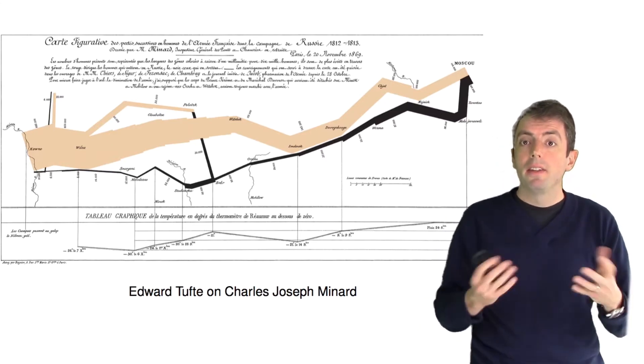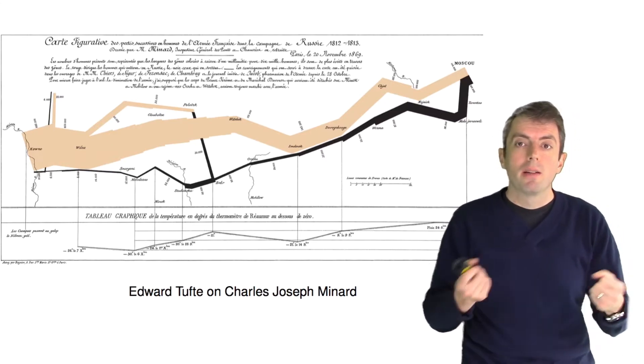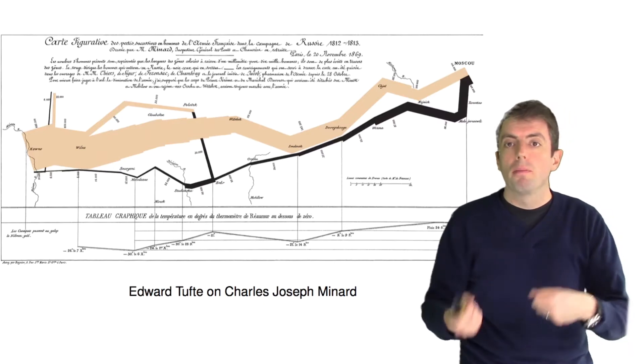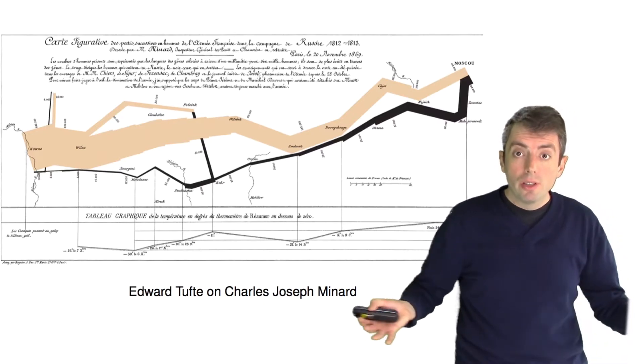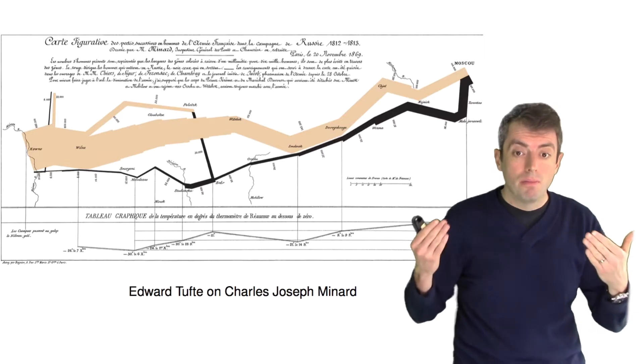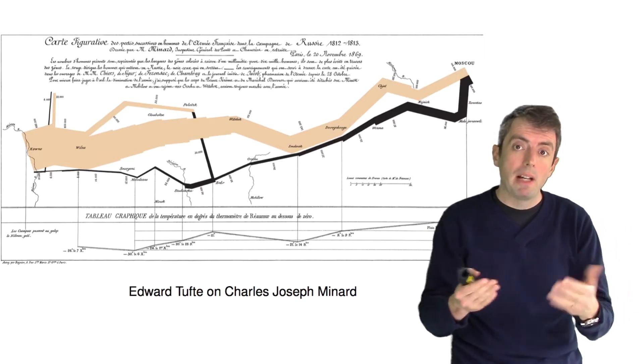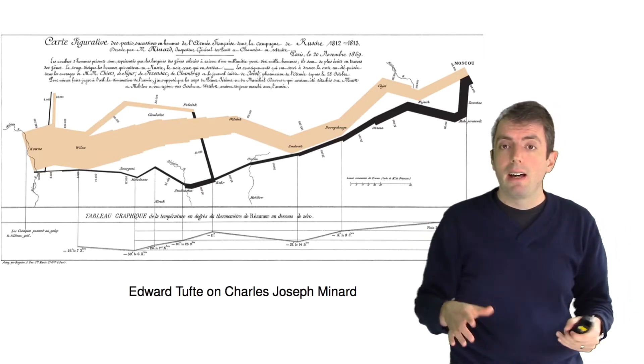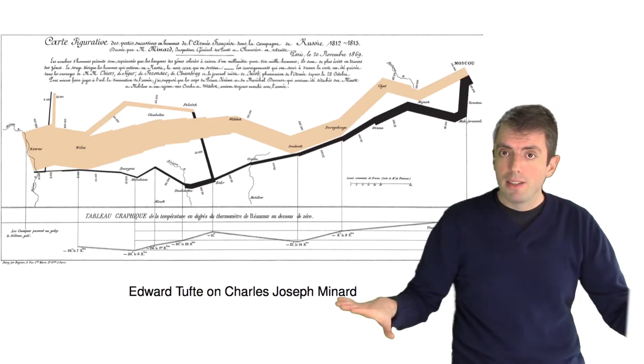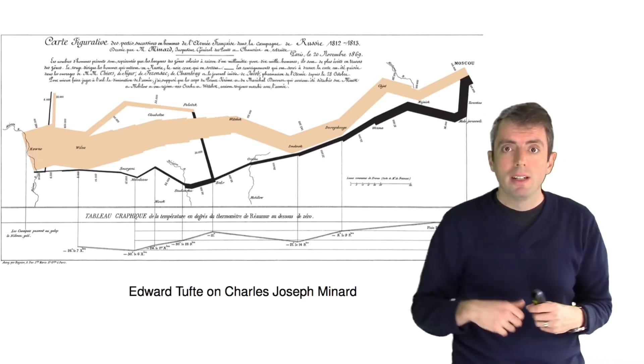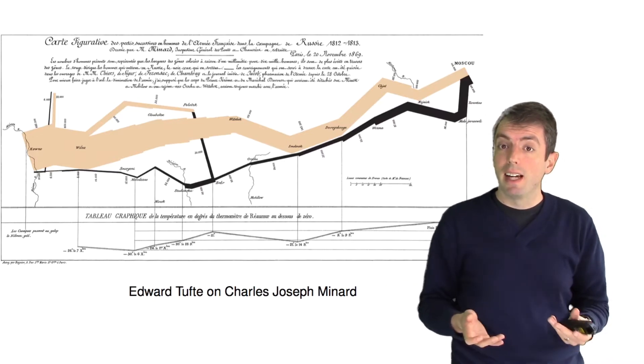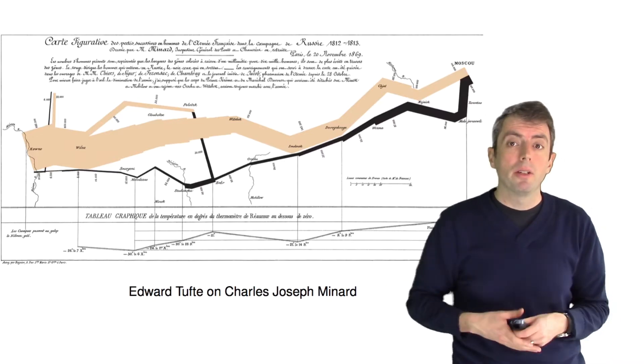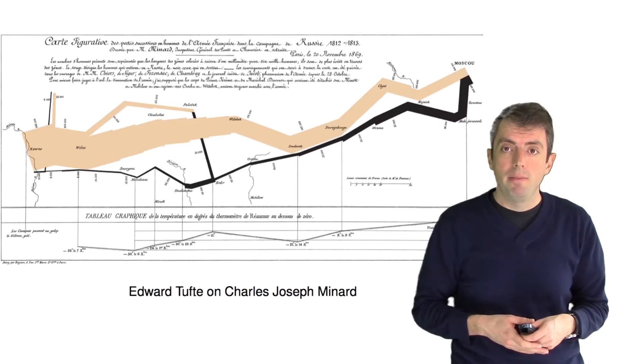And this was created before computers, before Python, before Plot9. This was just done by thinking very thoroughly about a problem, and then sitting down with a blank sheet of paper, a ruler, and a lot of insight into the story that he was trying to tell.